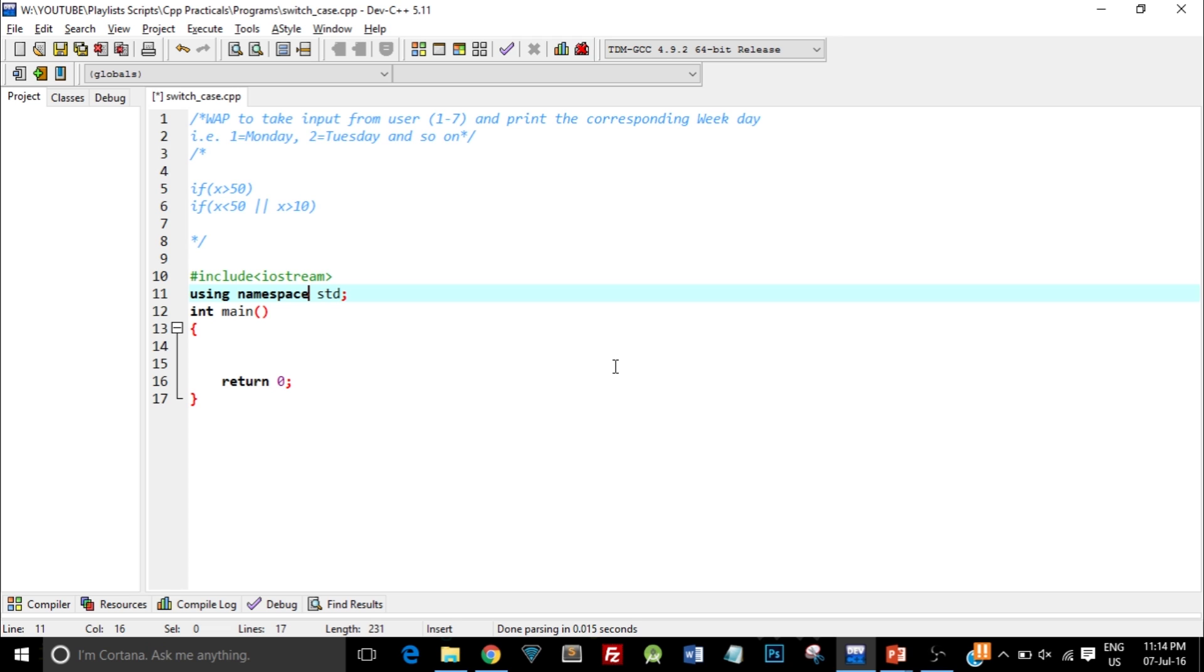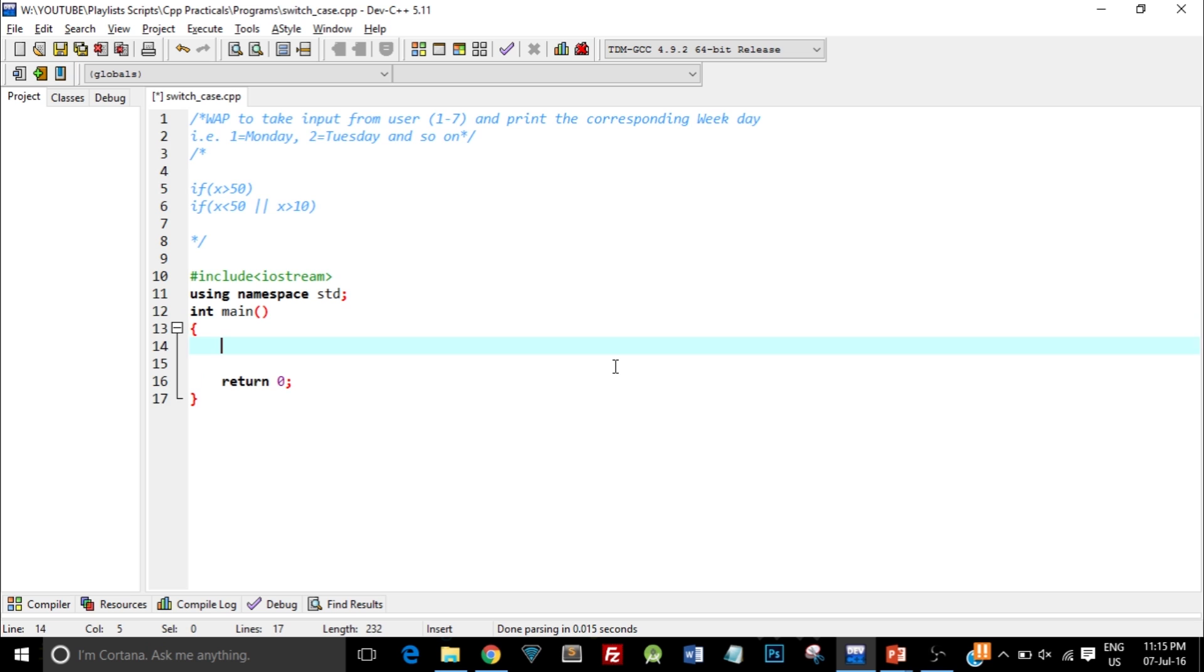Let's go ahead and start with the syntax of switch case. First let me create a variable: int num.